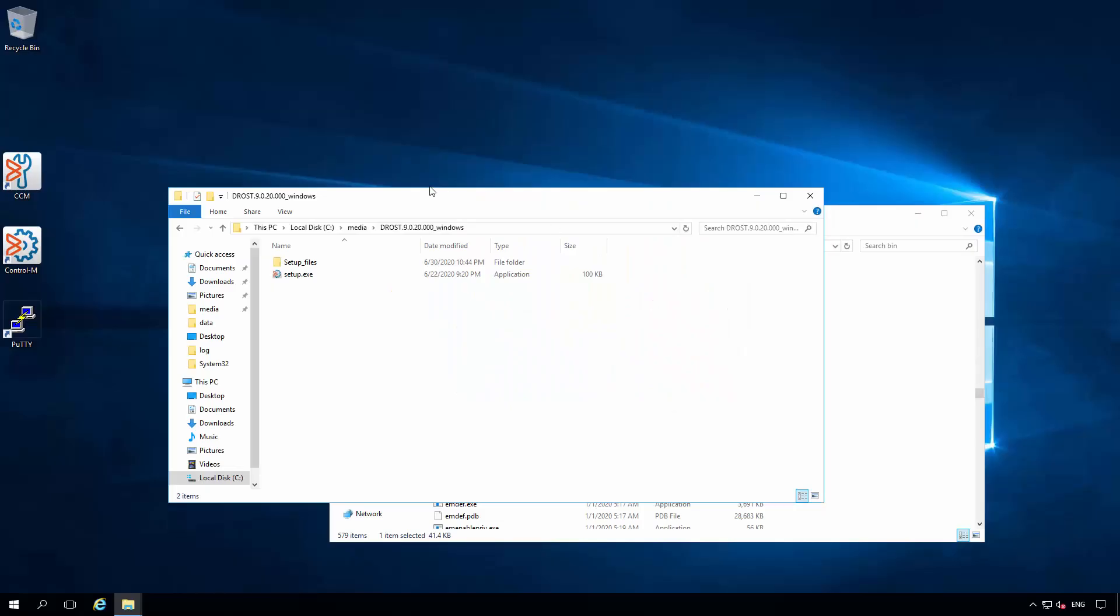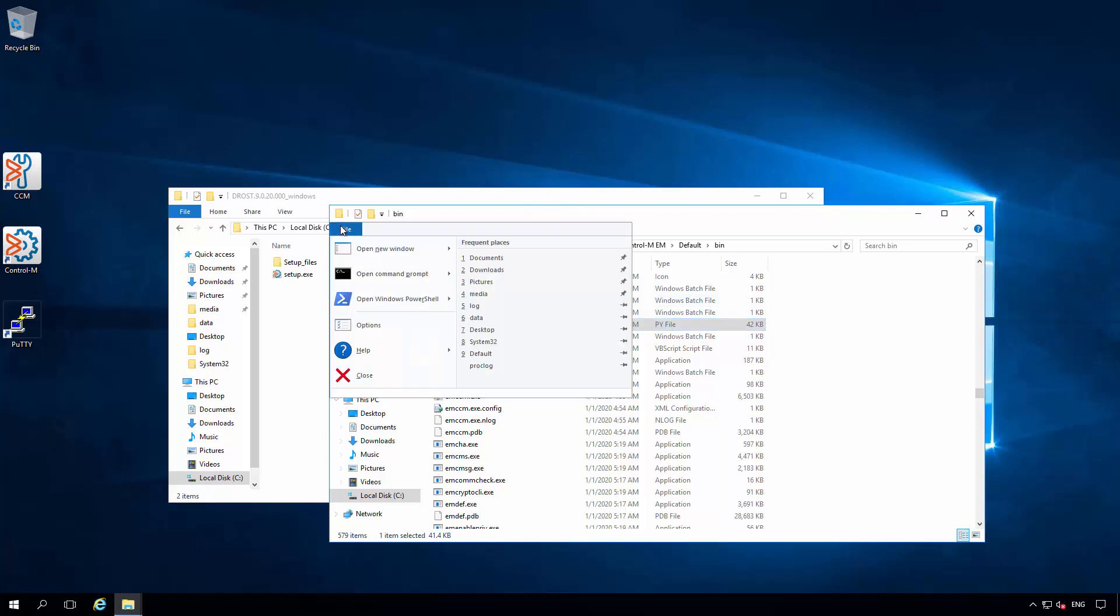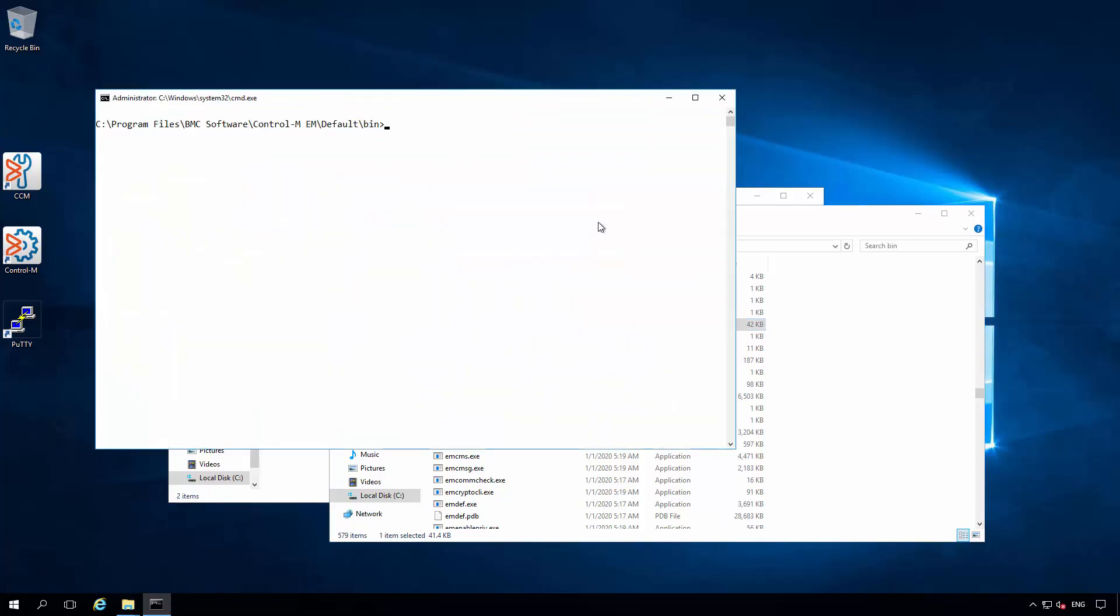Let's begin the demonstration. Before we begin the upgrade process, I wanted to demonstrate how to run the EM handle duplicate folder script. By following our online documentation and the reference knowledge article, I've already worked to download the required Python script from our FTP server and extract it into the EM server bin directory. By opening a command prompt from this location, and then working to call the Python executable included in the 920 installation media, I am now able to call this script.